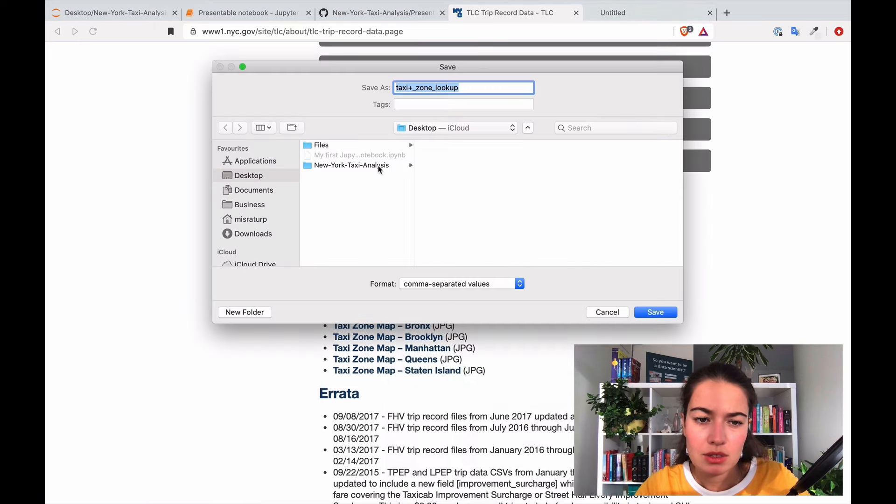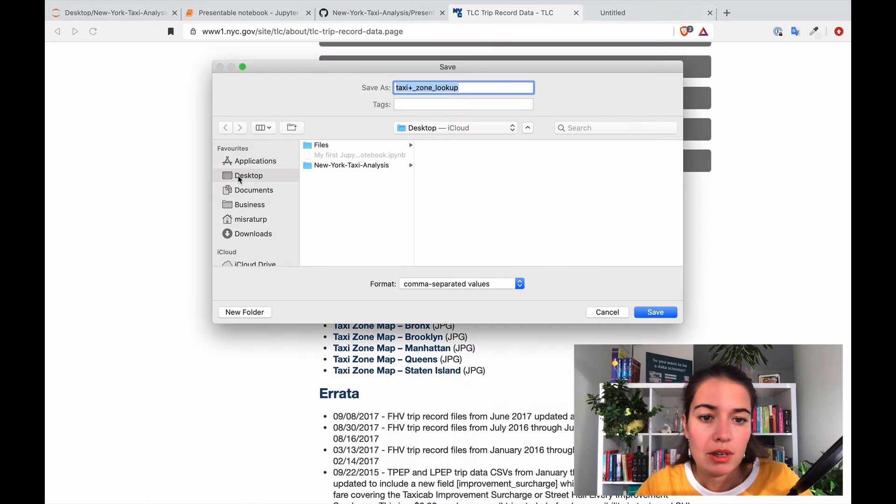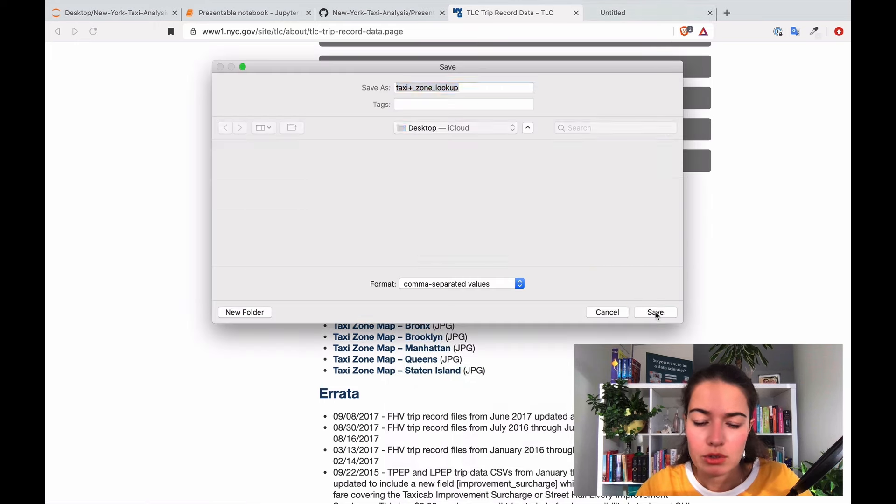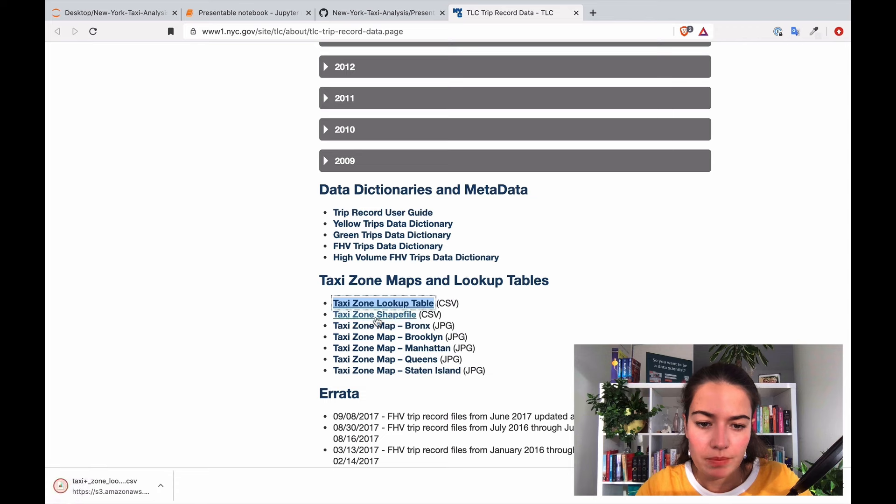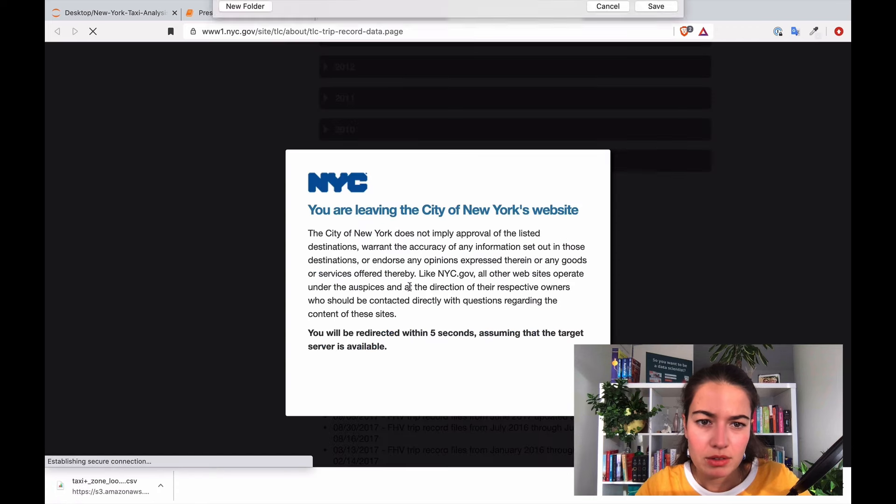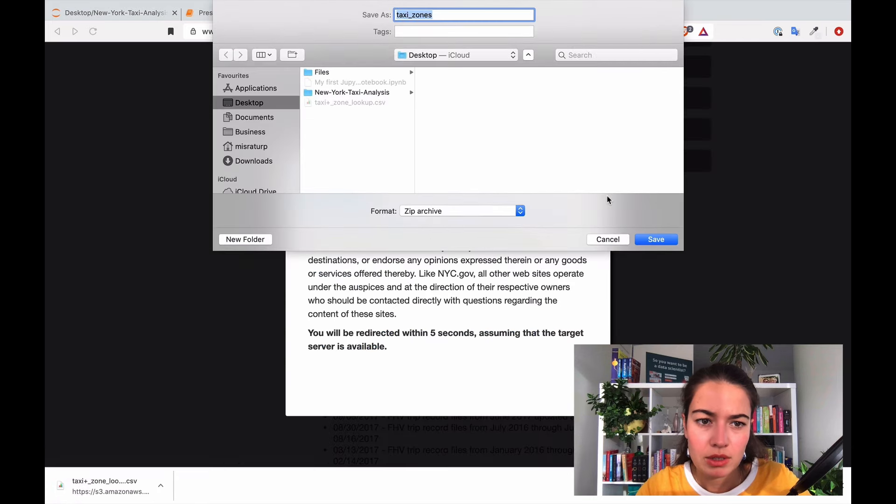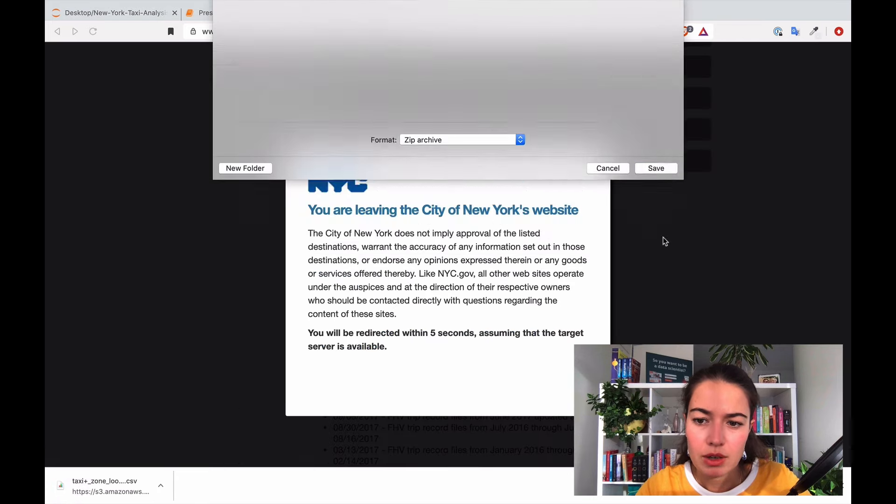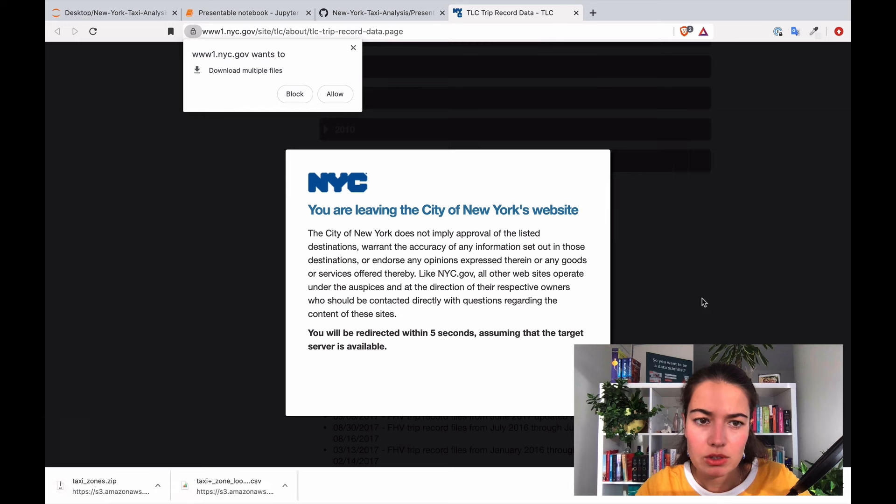Just download it to desktop and shape file, okay we'll look into that too.